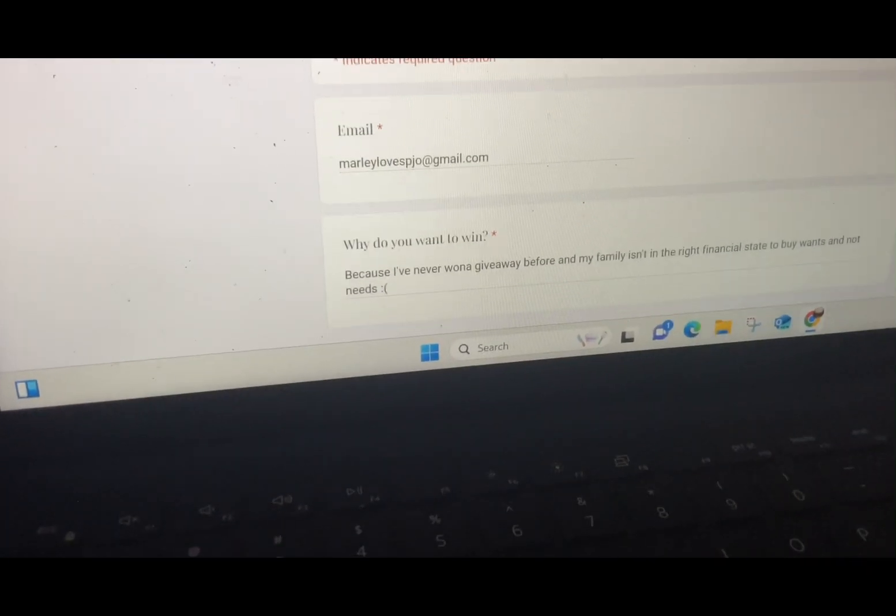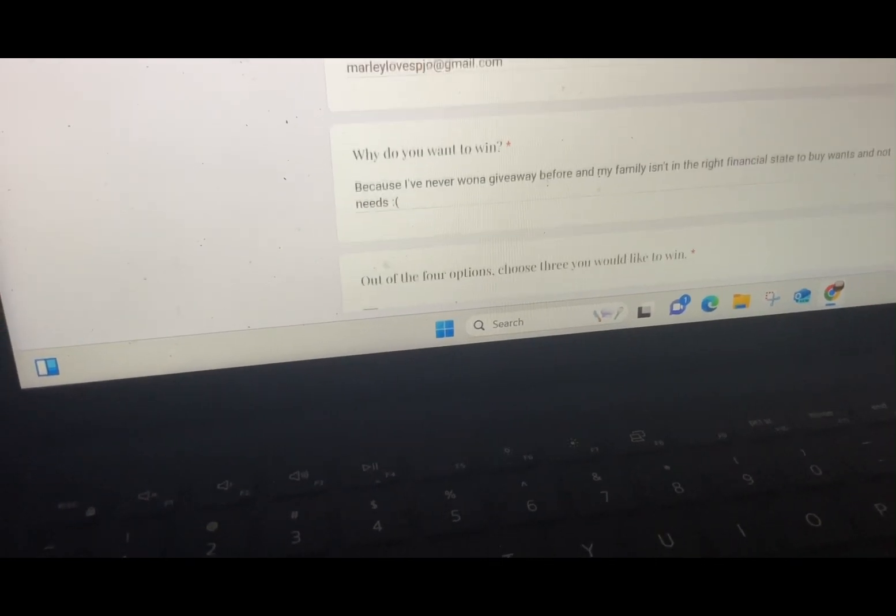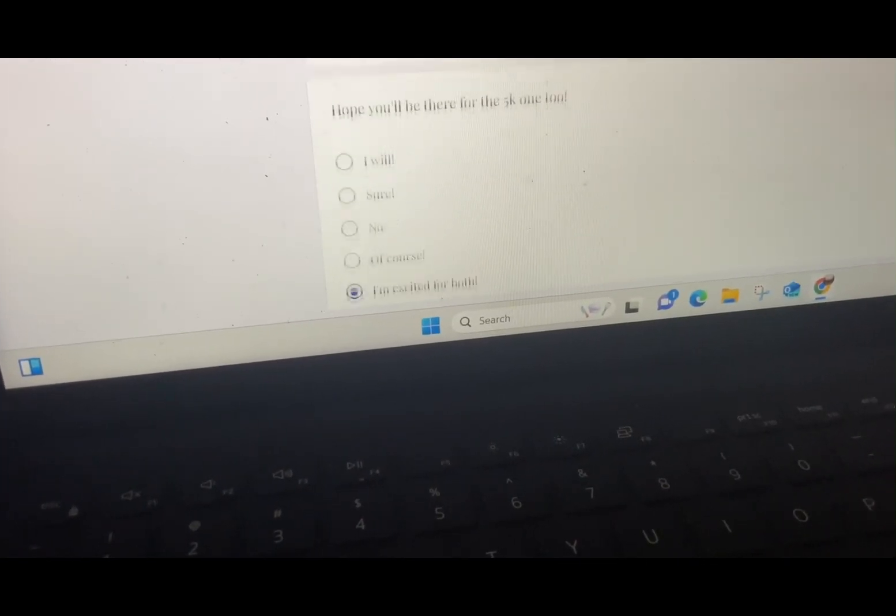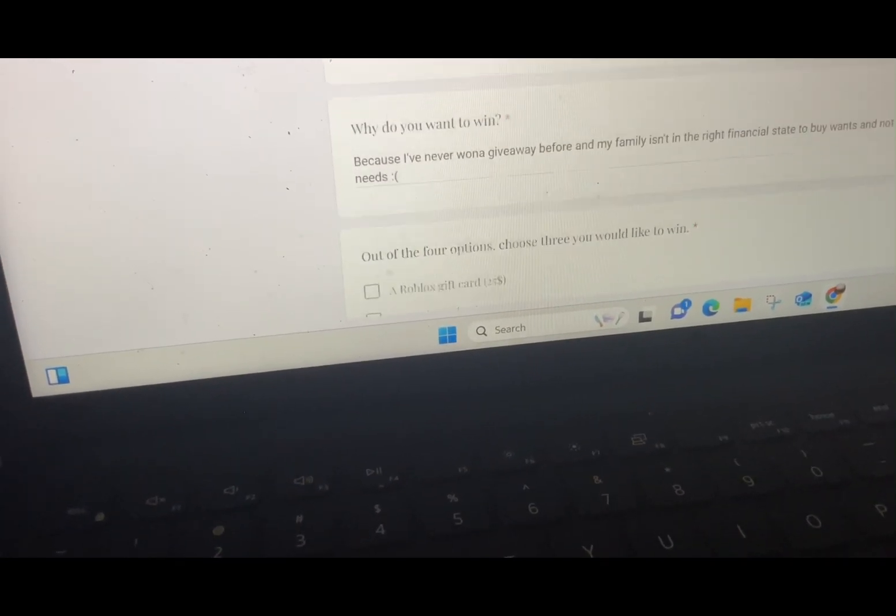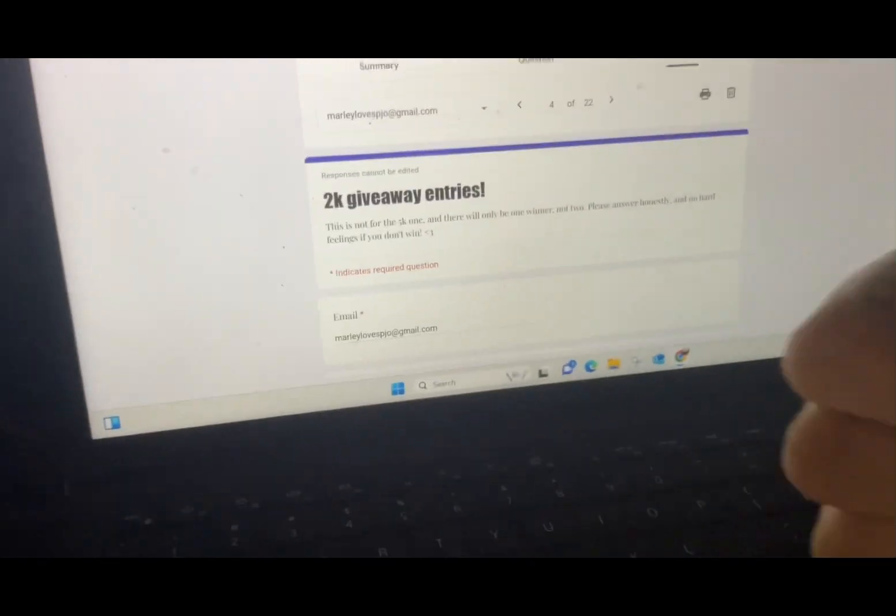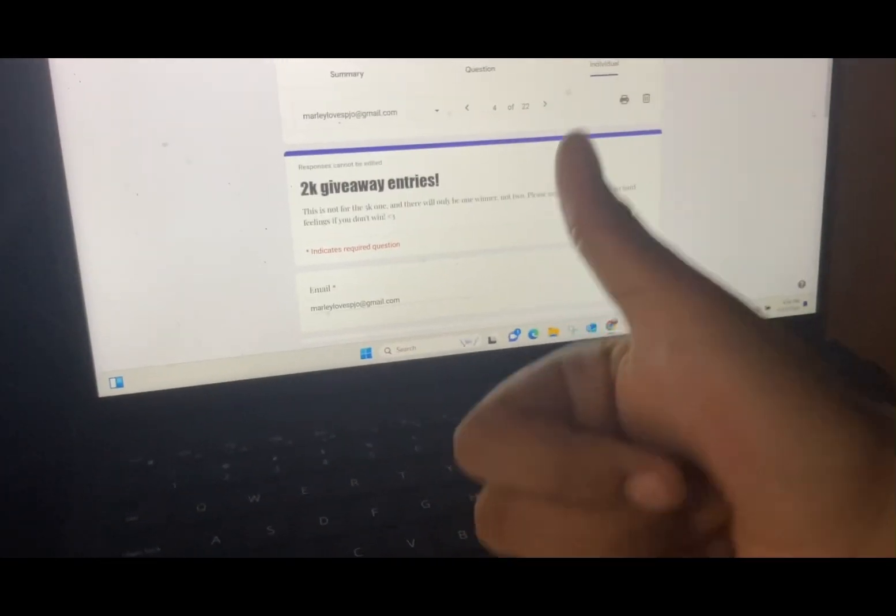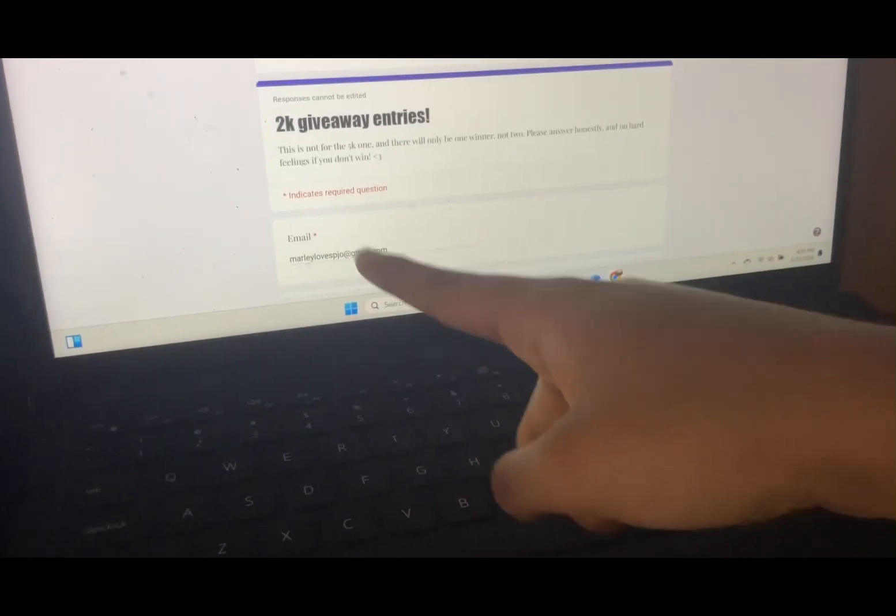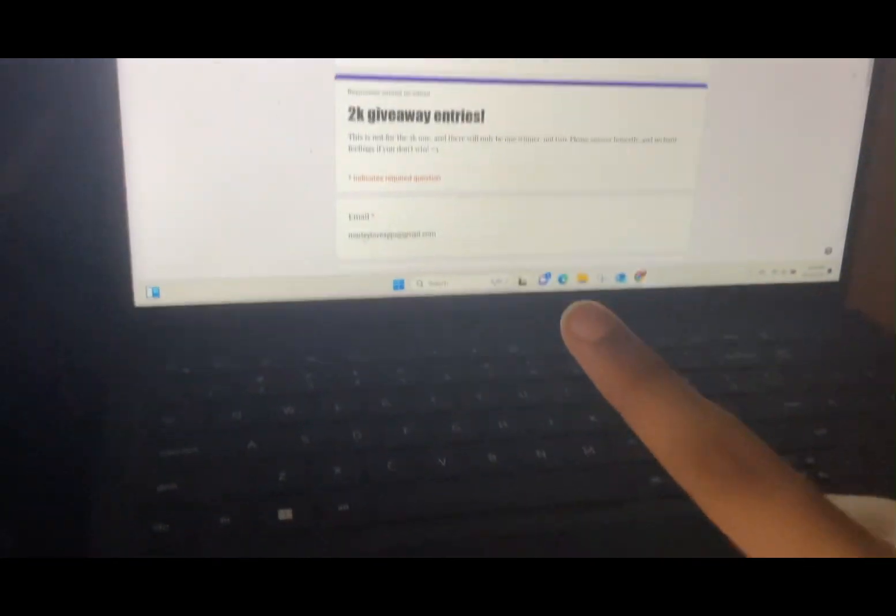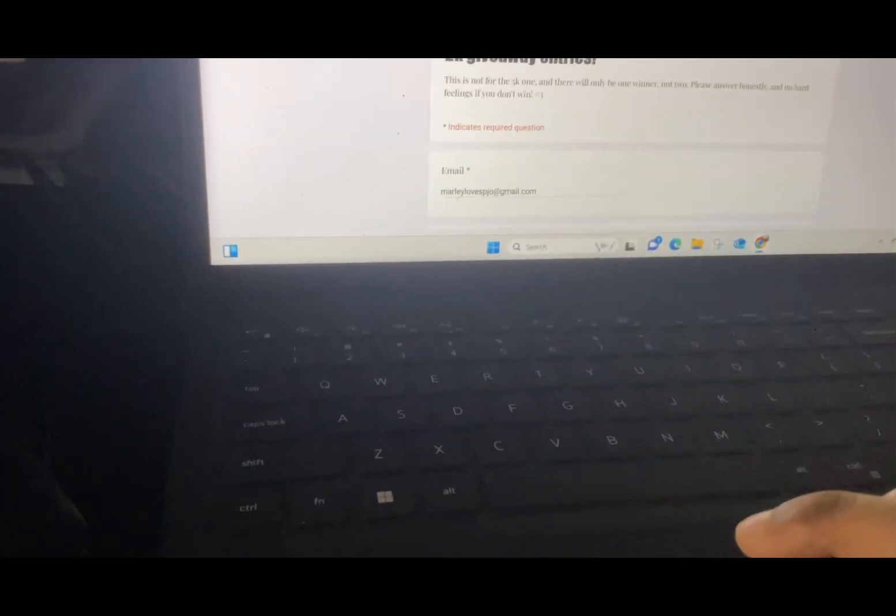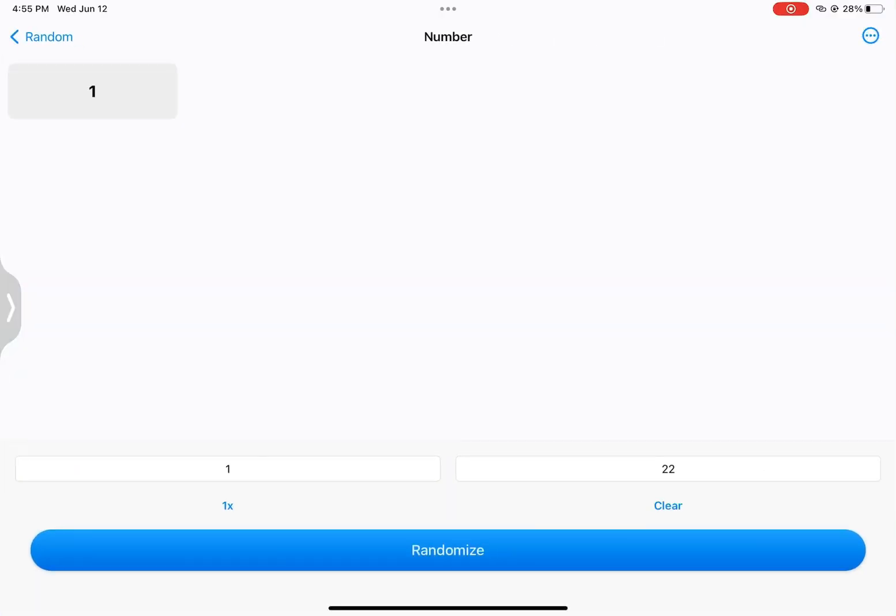The winner is Marley loves PJL and she decided to get a Starbucks gift card. That's what she chose. But if she doesn't answer to my email in time, the runner-up will win and the runner-up is number one.